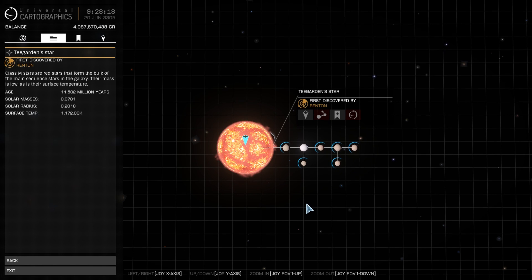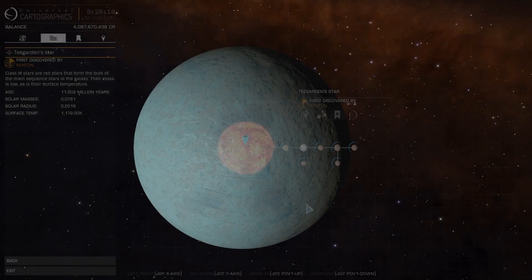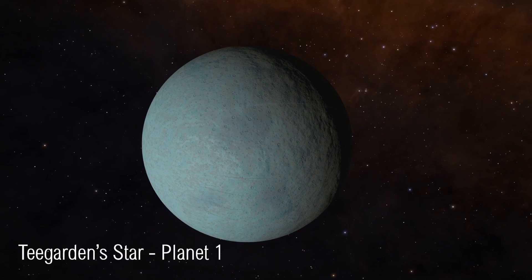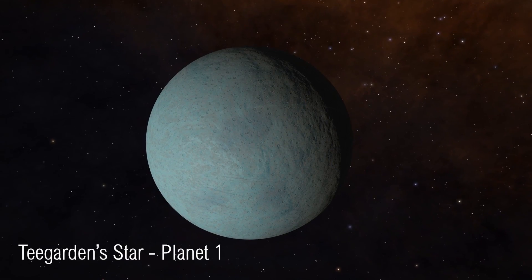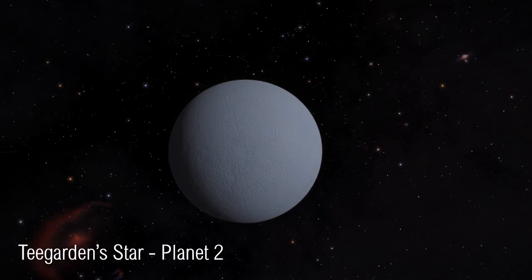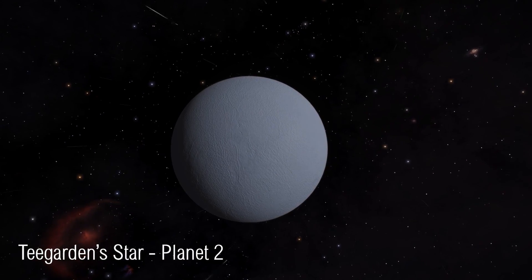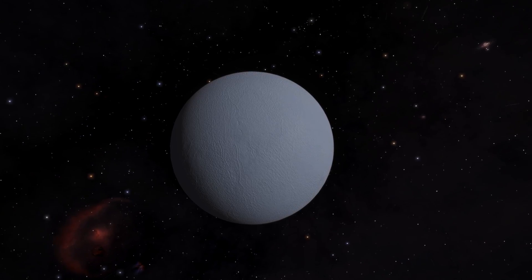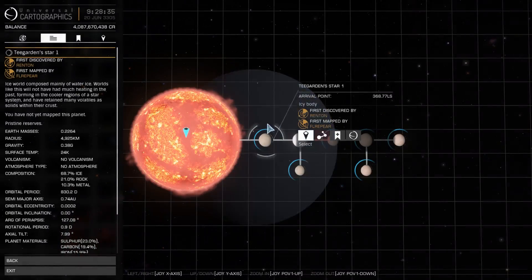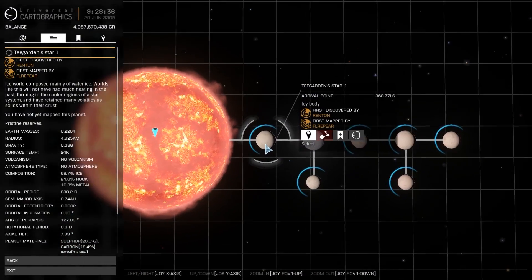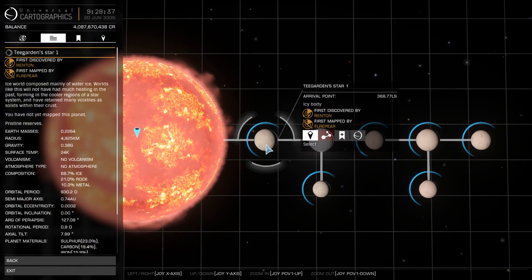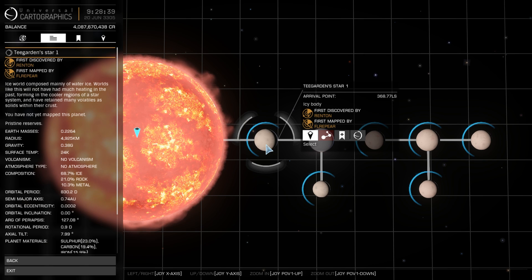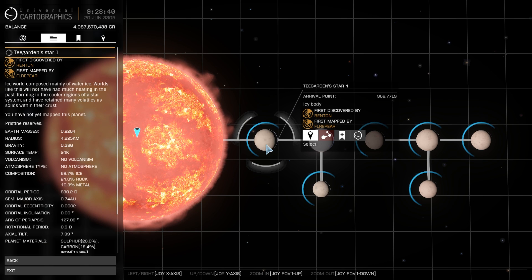Looking at each of these planets in Elite, however, we can see that their orbital period is far slower than the real-world data suggests. These are also shown as icy worlds here, most likely because the star is relatively cold, and these planets are a good distance away from the star. To gain any reasonable amount of heat, they would need to be much closer.